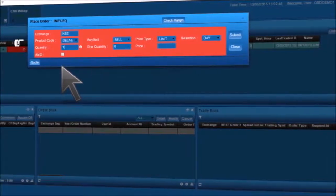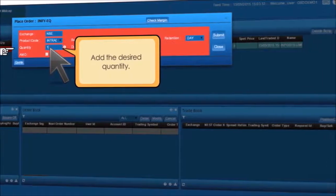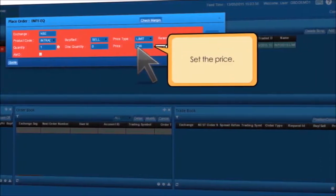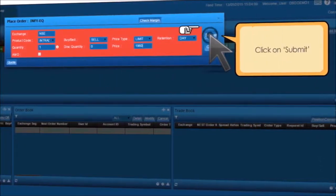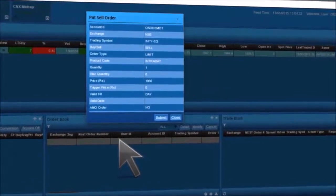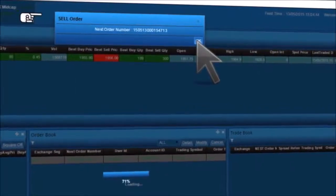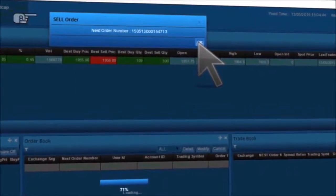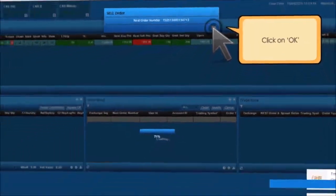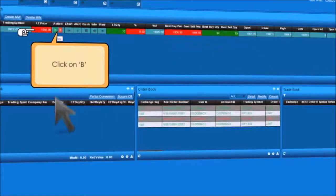Enter the product code as intraday, add the desired quantity, set the price, and click on Submit. You will observe a sell order pop-up — it's a confirmation message. Click on Submit. A confirmation message with a nest order number pop-up will appear. Click on OK.